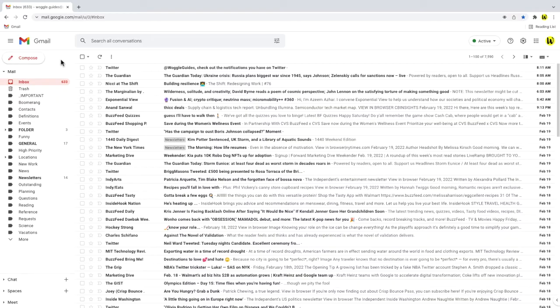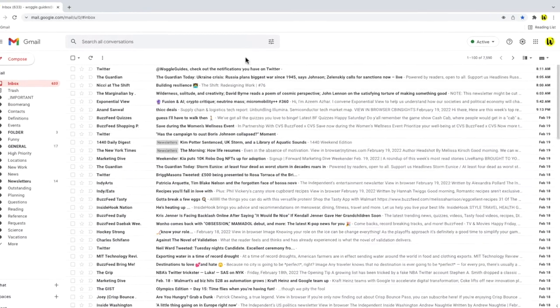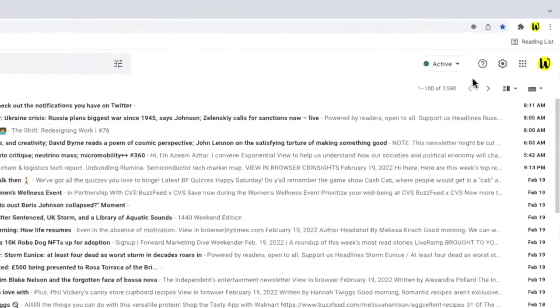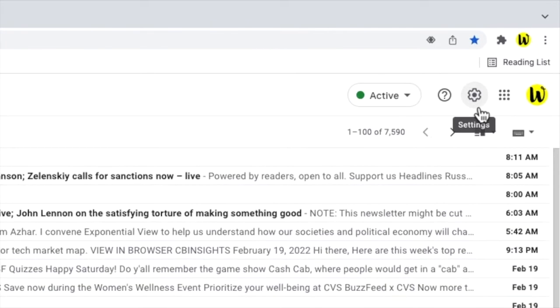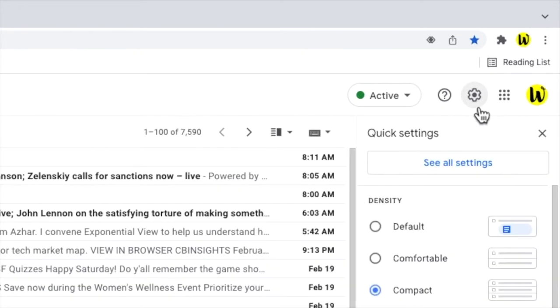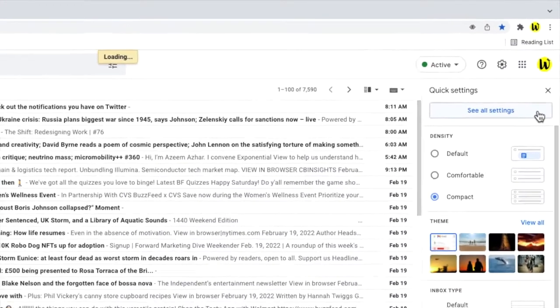To open that, I'll move my mouse to the top right of the inbox and I'll click on the settings link that looks like a gear. This opens up the quick settings panel, but we need to dive into the detail settings, so I'll click on the see all settings button at the top of this page.